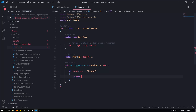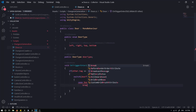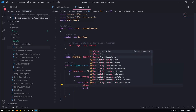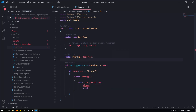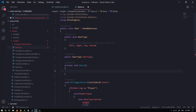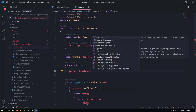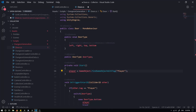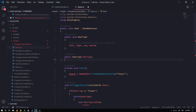We're going to check if `other.tag` is equal to `Player`. If we have a player, we're going to switch based on the door type. Just before the break, we want to grab our player, but we don't actually have a reference to the player. So we'll go into `private void Start()` and set a variable `player` equal to `GameObject.FindGameObjectWithTag`.